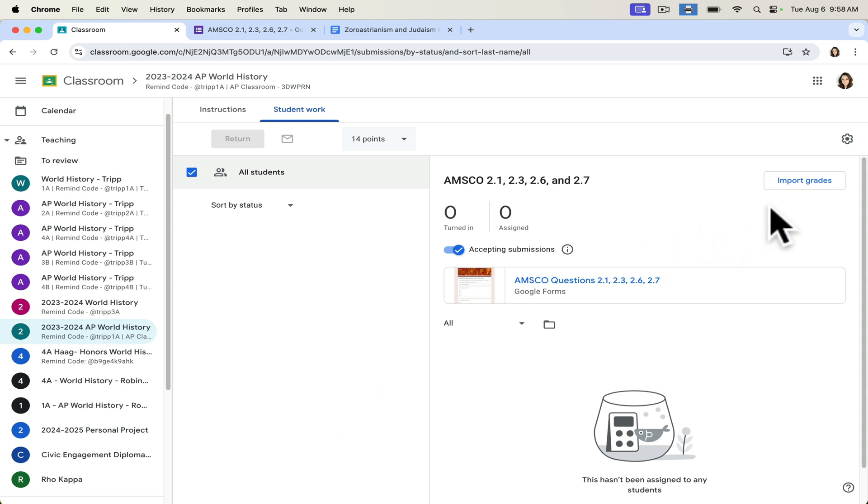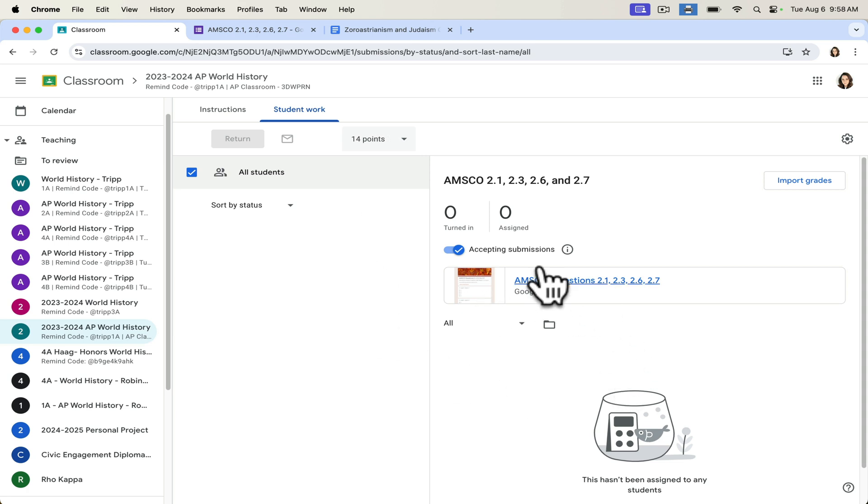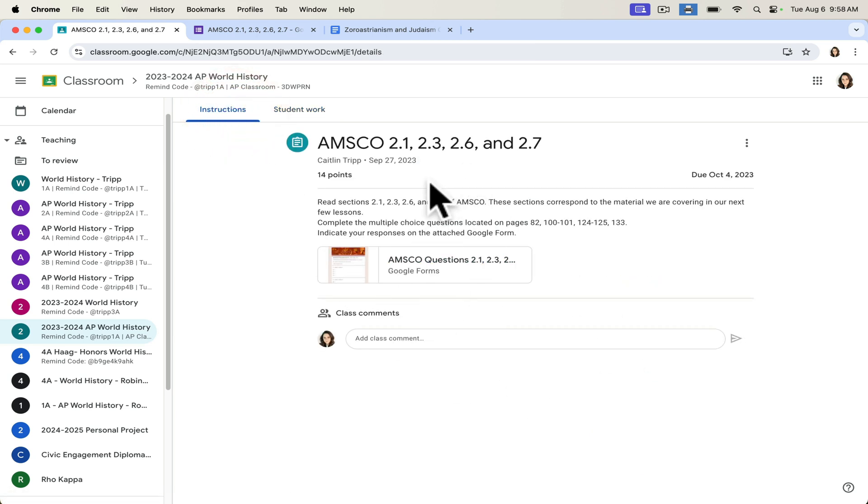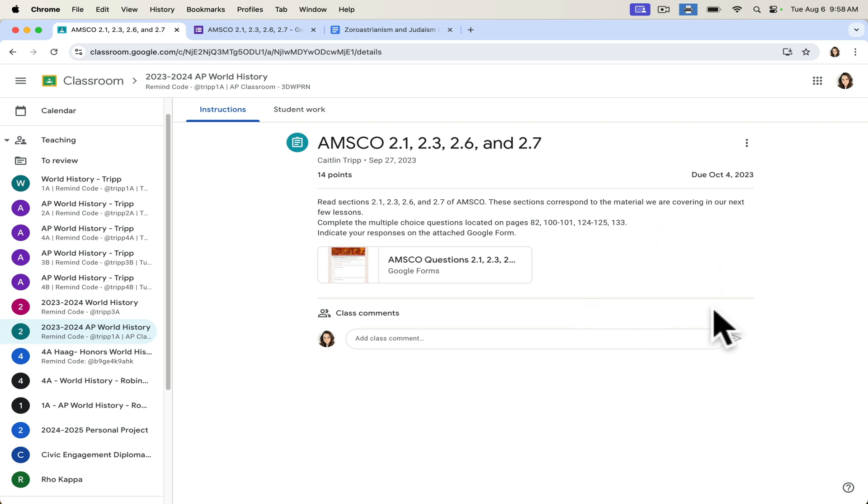So this can save you a lot of time. But again, just remember that you can only do that time saving trick if this is the only item that's attached to the assignment. If I attach any other items like a PDF or something of that nature, it will not be able to automatically import my items for me. So just keep that in mind.